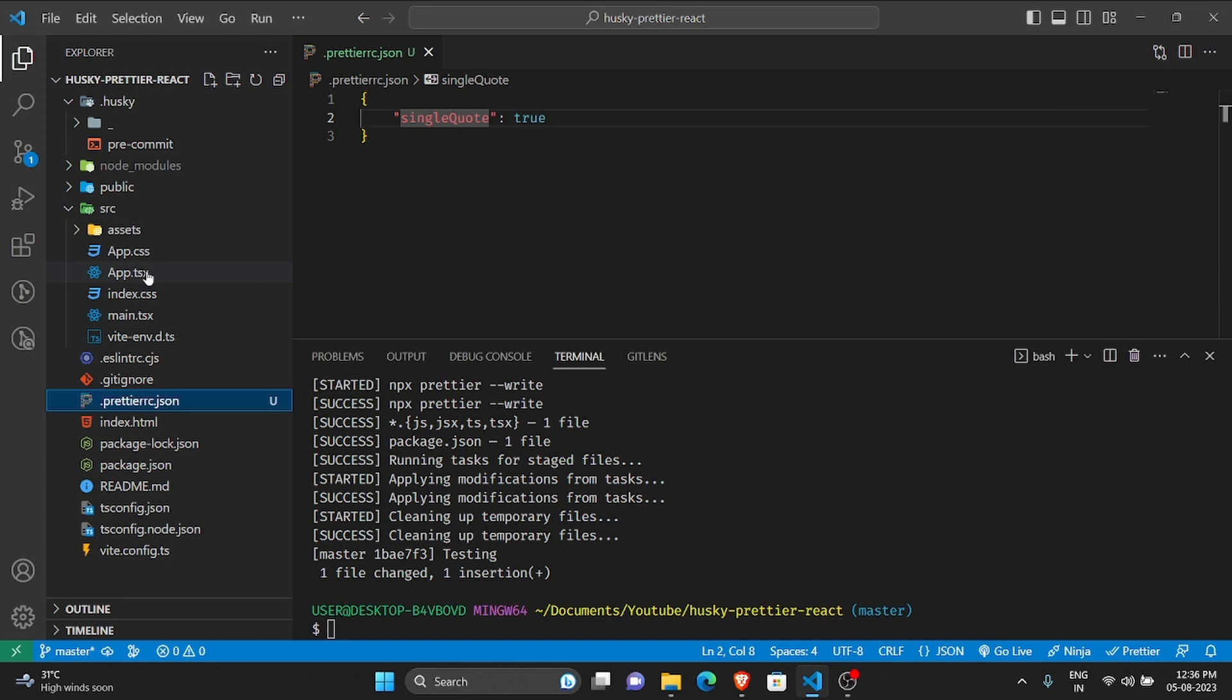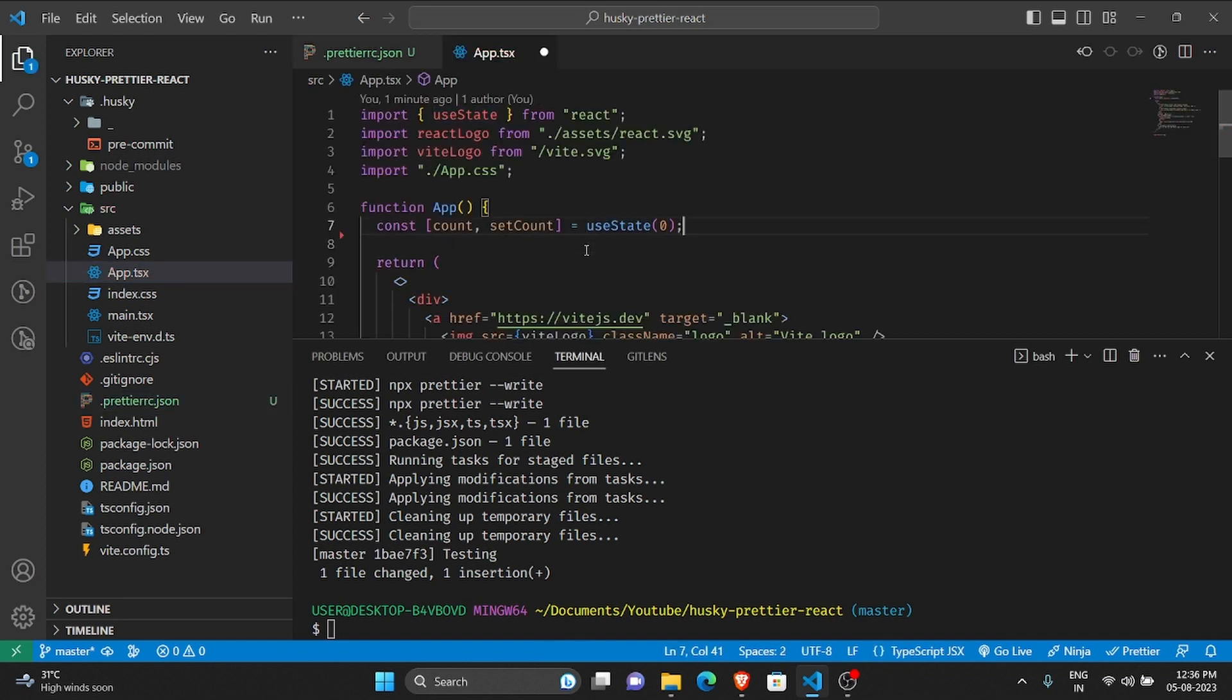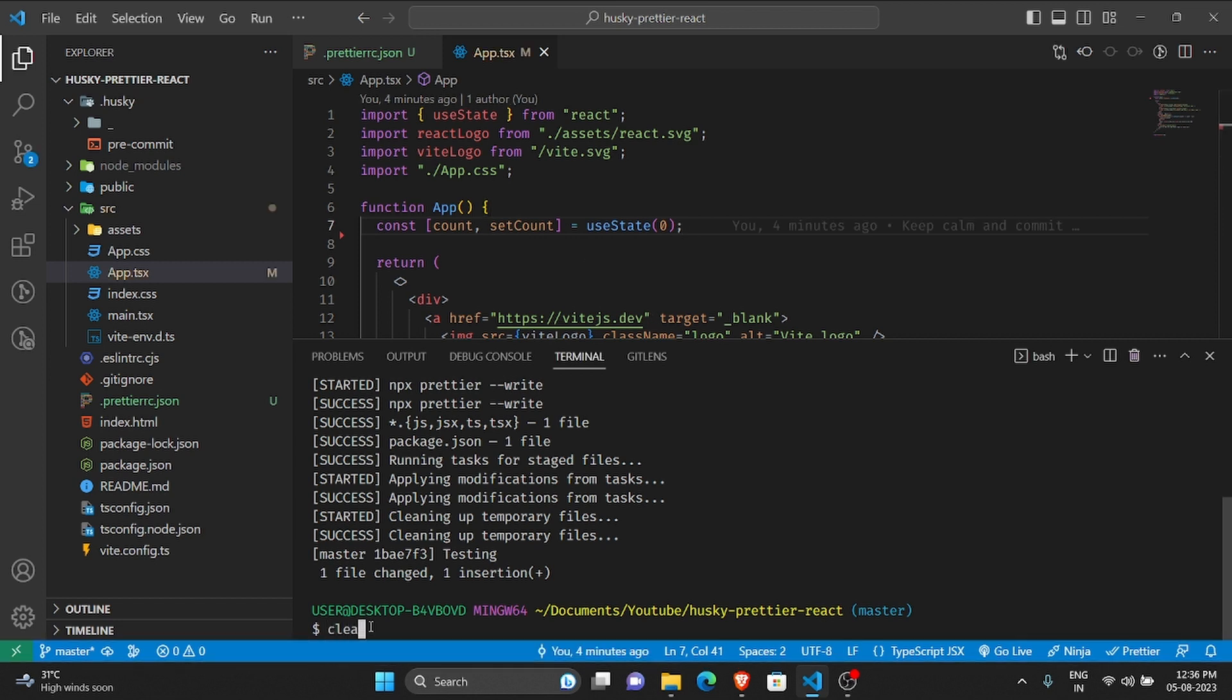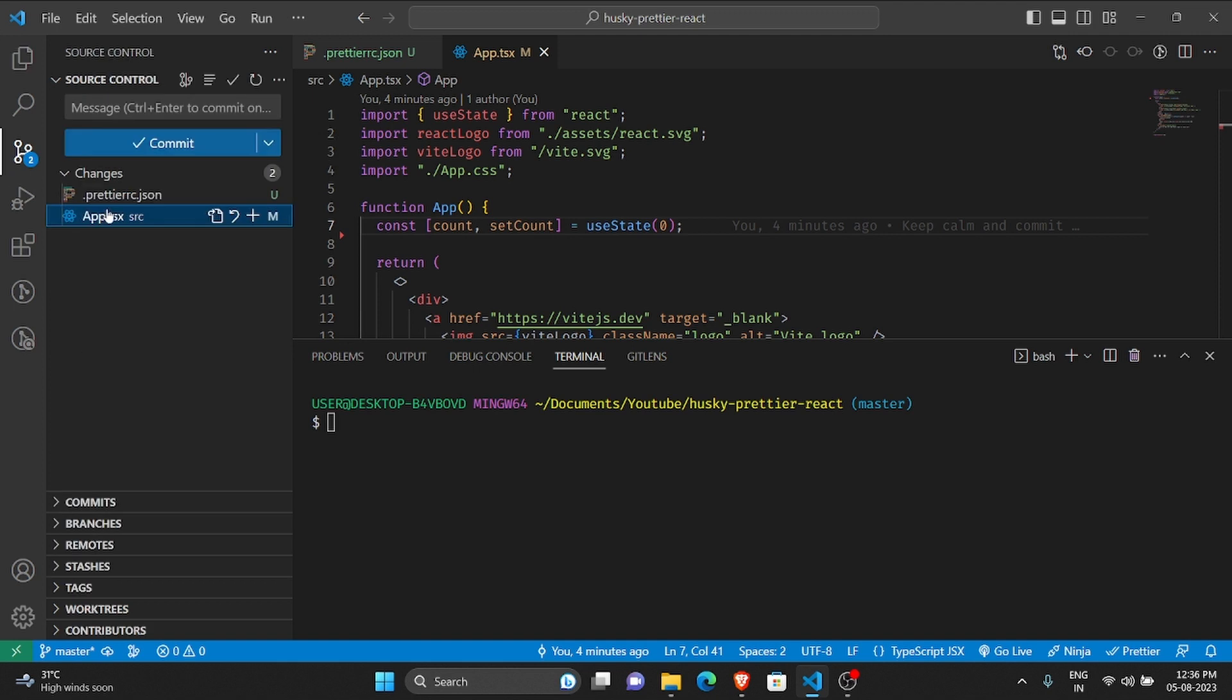Let me again test this once. Let me remove this console log. Great.